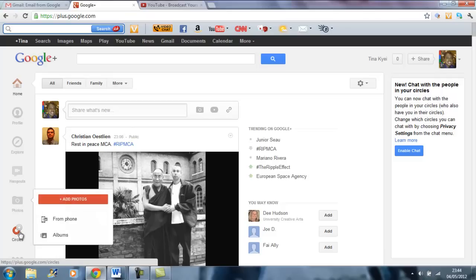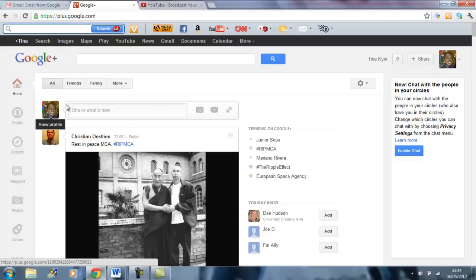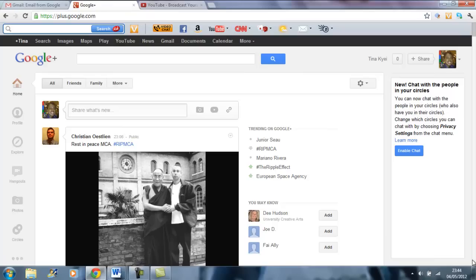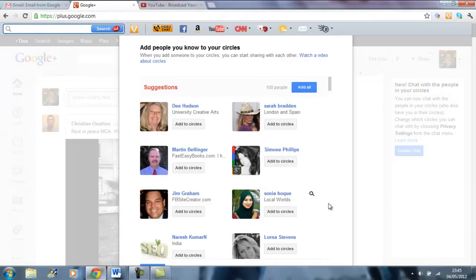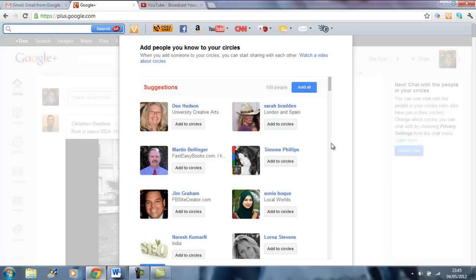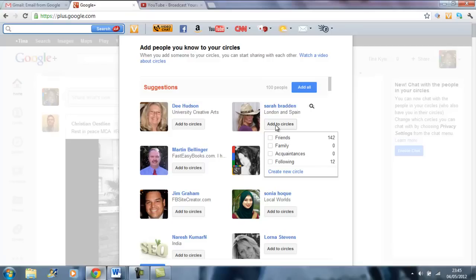So you have to be on the home page and Google Plus will actually show you who you may know. So in this case I'm going to click on view all, and these are some few people, actually a hundred people that they said I might know. So I can add a few people or artists. You can choose who to add. You can add them to your friends, family, acquaintances, or following.